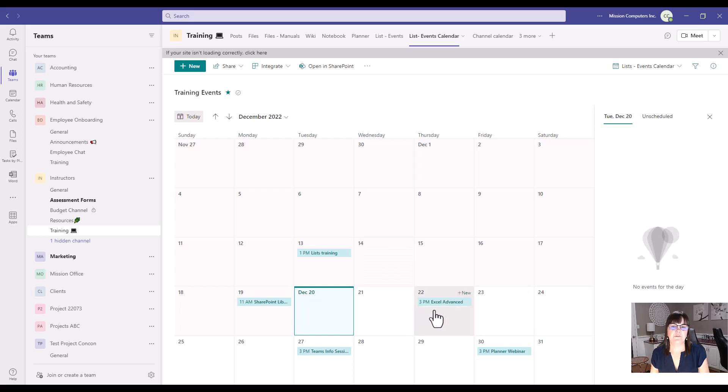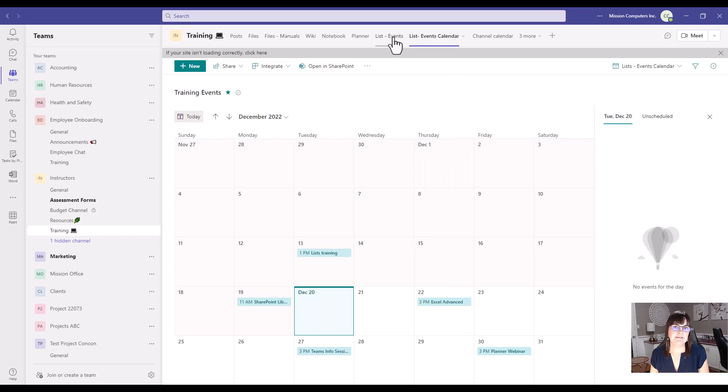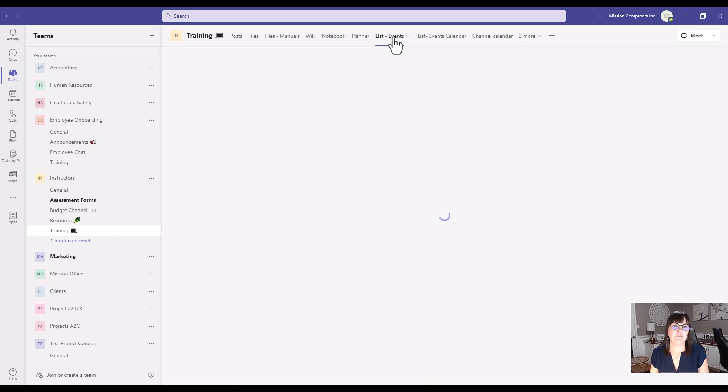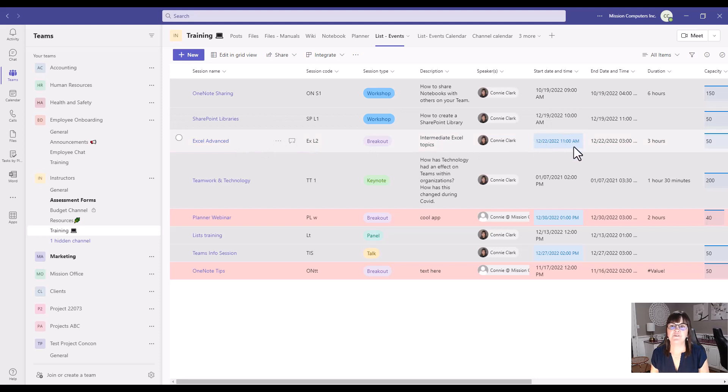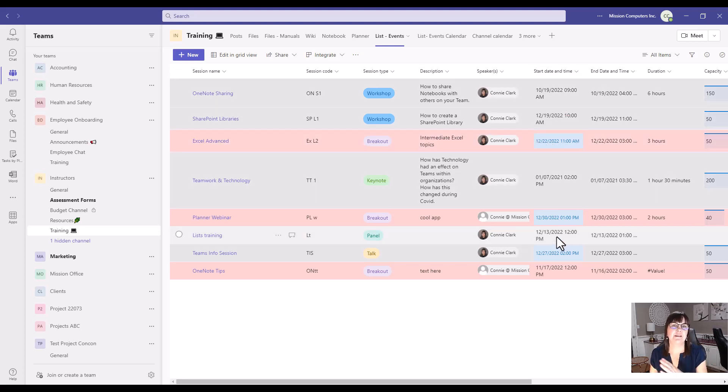So here's the different training. Excel Advanced on the 22nd, SharePoint on the 19th. If I go back to the list here, you'll see SharePoint's on the 19th, Excel Advances on the 22nd. So you see these dates translated into a calendar view for us.